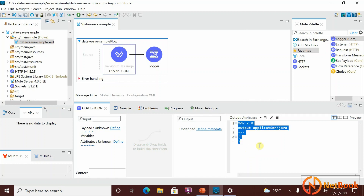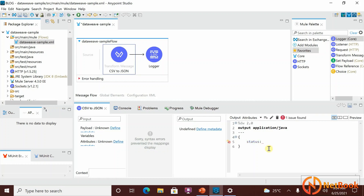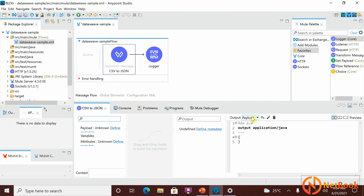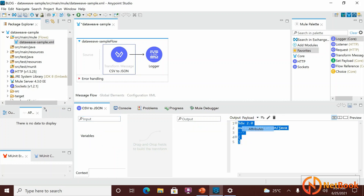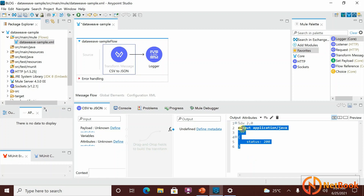You can write DataWeave code for attributes — for example, 'status: 200'. You can see that if you want to view payload code you select it from one tab, and attributes code from another tab. If you want to create a variable, you click 'Add New Target' and select the variable option.